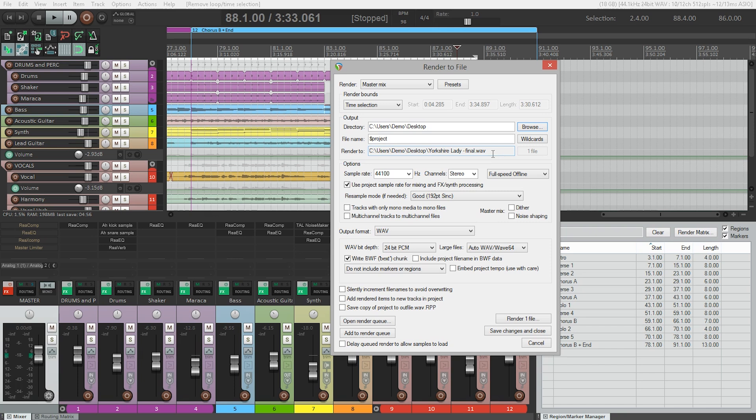Next we need to choose what type of file Reaper is going to make. Reaper can export or render to many different file formats. And which file type you choose will depend on what stage of the project you're at. Let's look at a couple of examples.